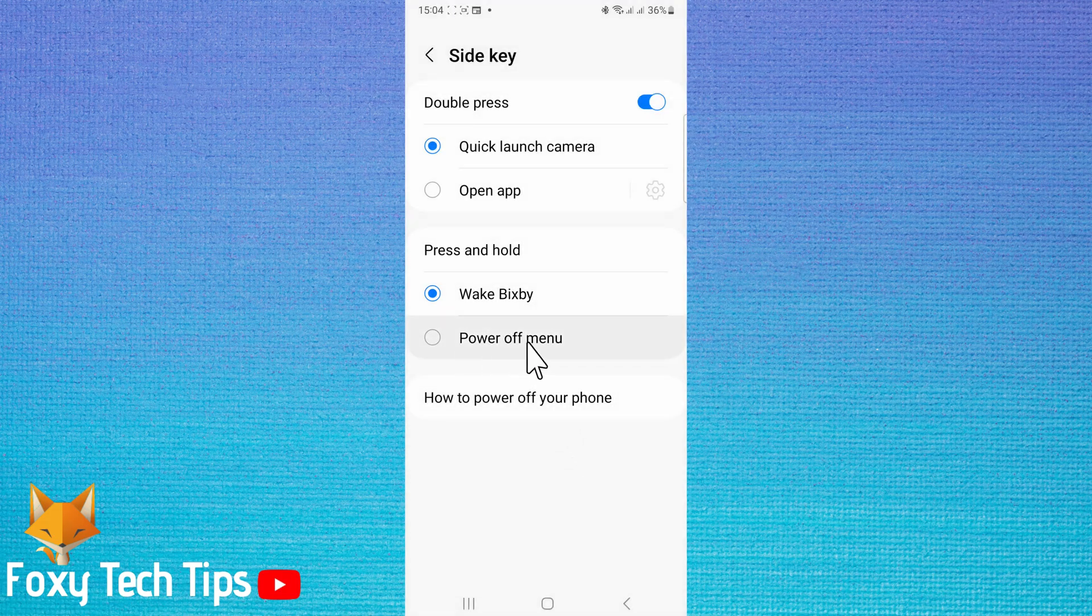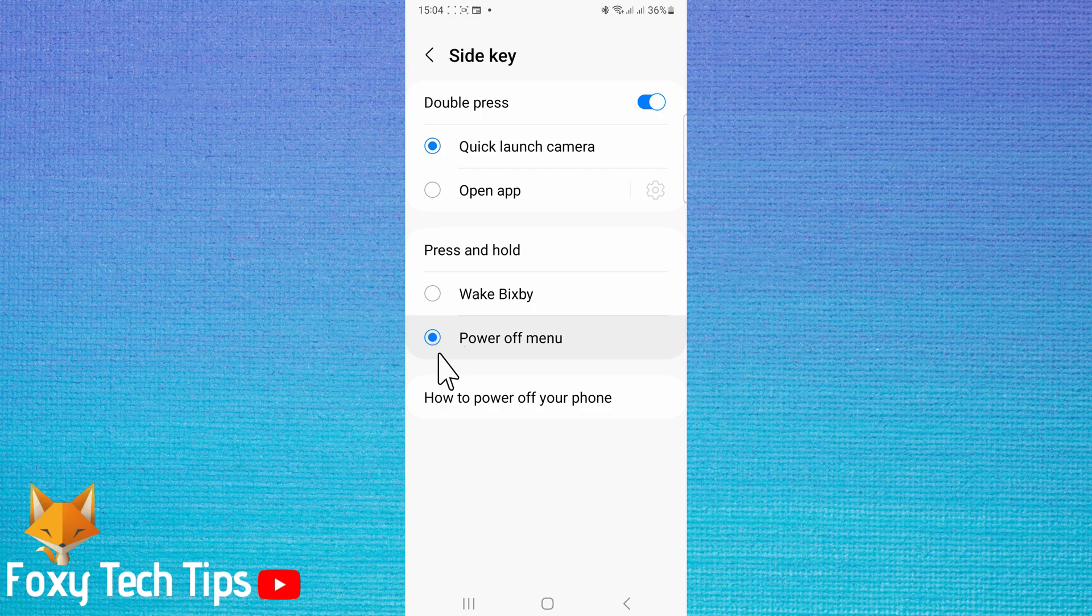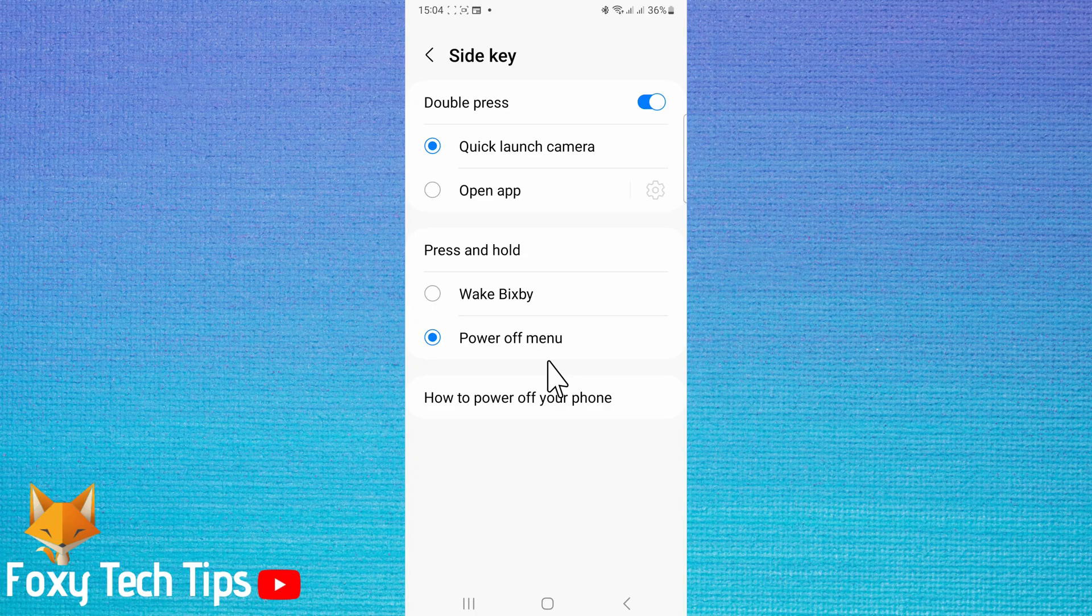Under the press and hold heading, select power off menu. Now when you hold down on the side button, it will open the power off menu instead of waking Bixby.